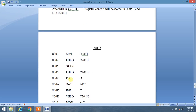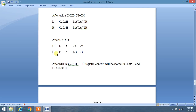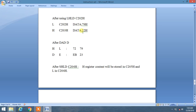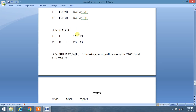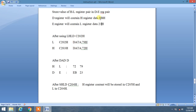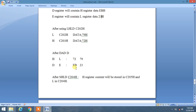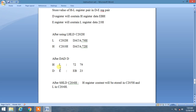Then we use DAD, which adds the content of the specified register pair with the HL register pair and stores the result back in HL. Here we have specified DE, so the content of DE register pair gets added with HL register pair. As you can see, H contains 72 and L contains 79 — these are the values loaded by the second LHLD. So 72 gets added with EB and 79 gets added with 23, and their result is stored in the HL register pair.